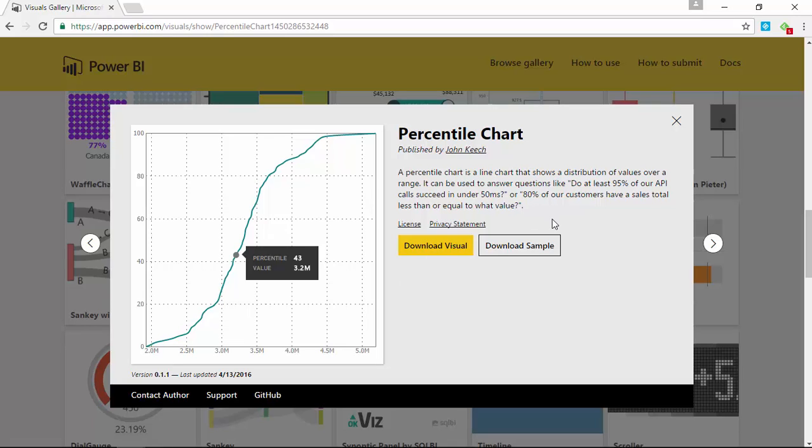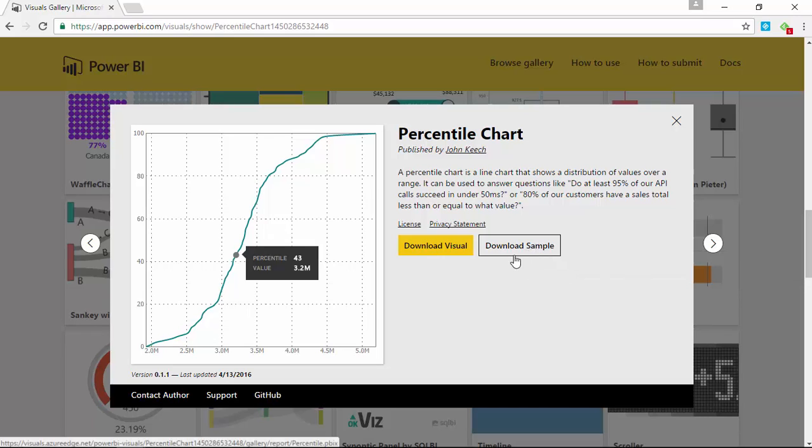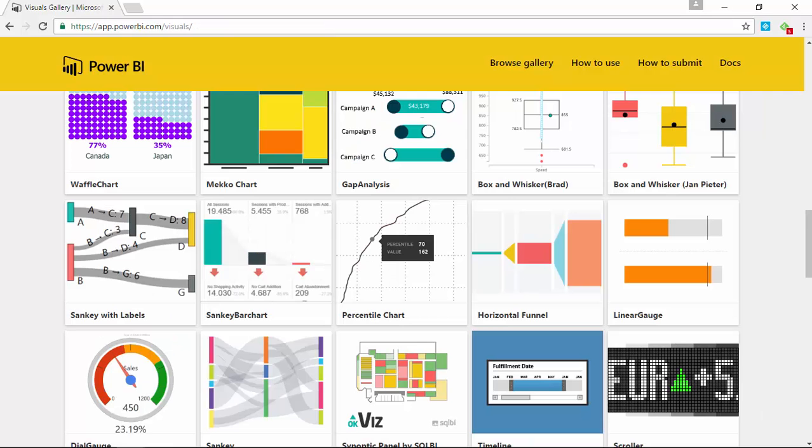You'll see it has a good description on how you might use the percentile chart. You can also see who published it here, and I do recommend that you download the sample. The sample gives you a good idea of how you may use the percentile chart and provides some data samples as well. Once you've downloaded the visual, you're ready to work your way over to the Power BI desktop.